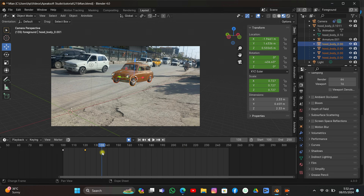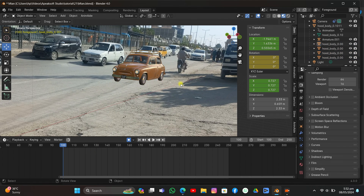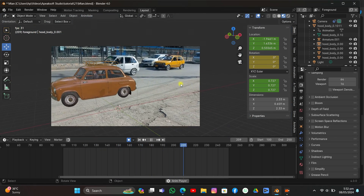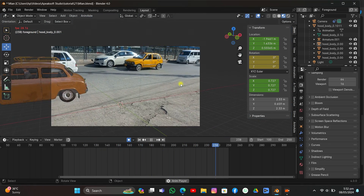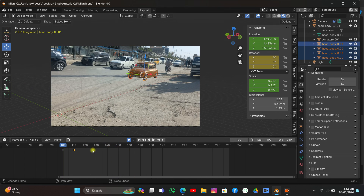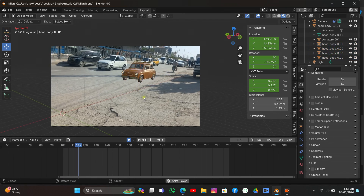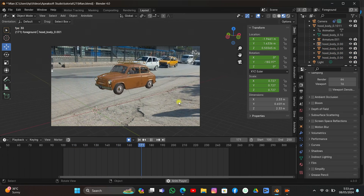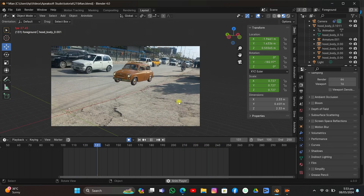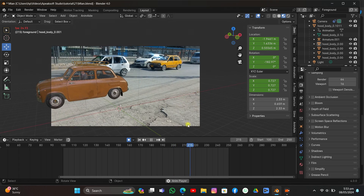I'm going to move the keyframes a little closer to make it faster if you want, or you can make it slower. I think I'll make it a little slower than it is right now because it's very fast and the car isn't moving that fast. I'll move it to frame 115. As you can see it's working — this is what we wanted.